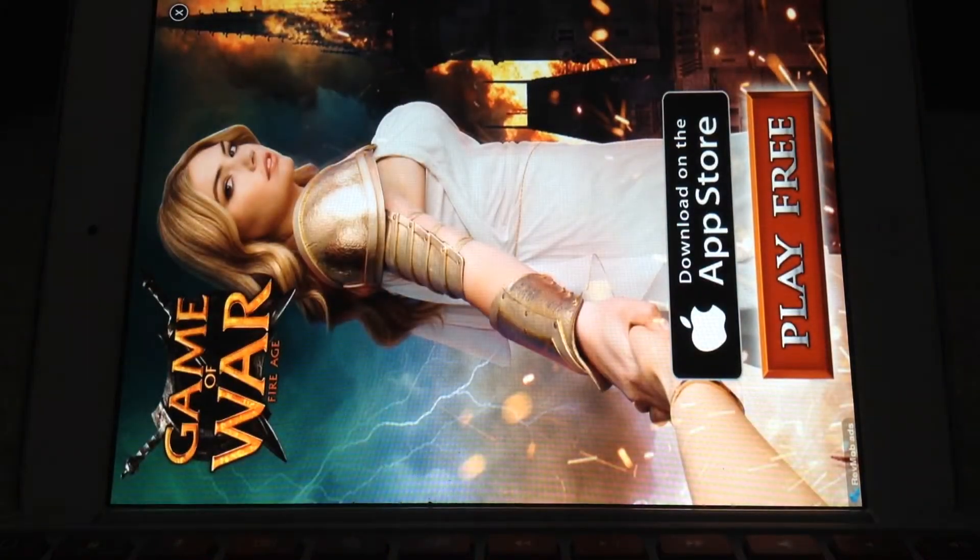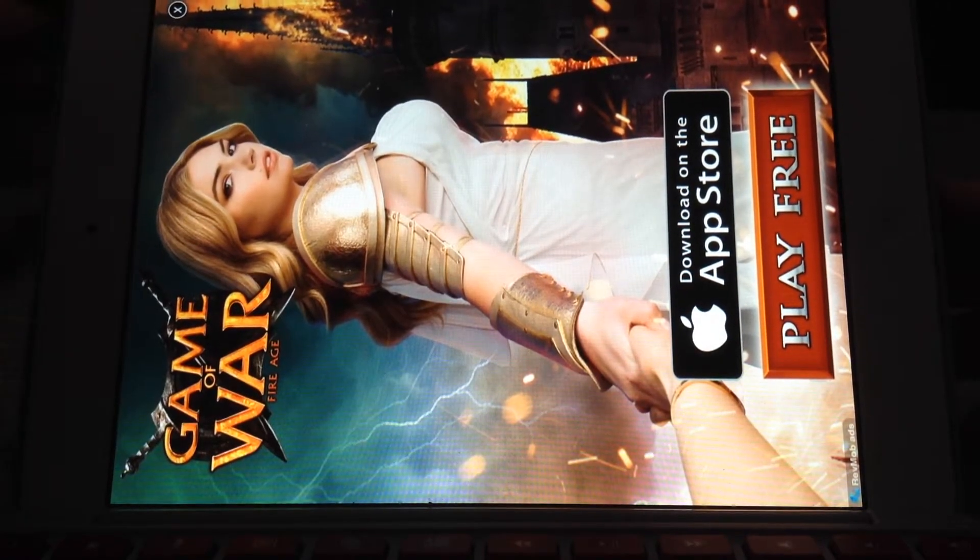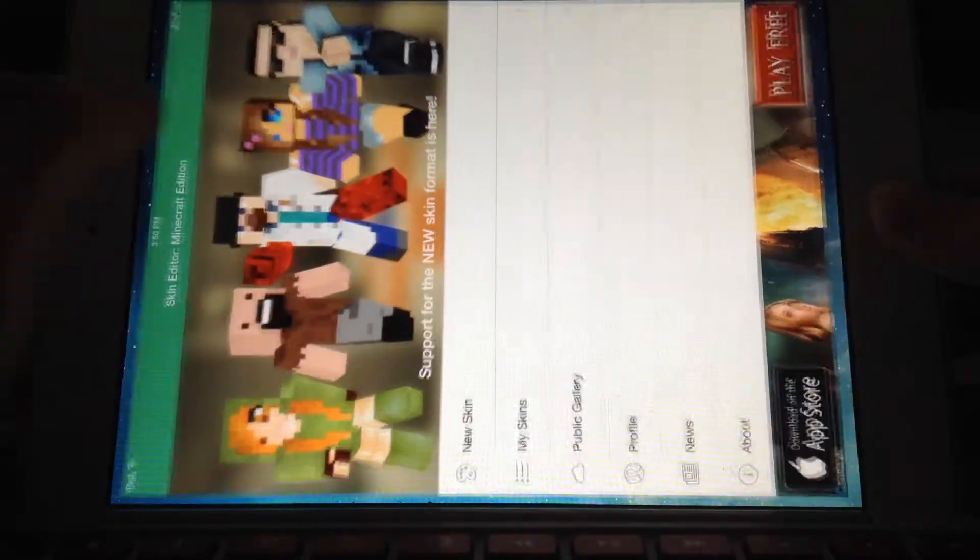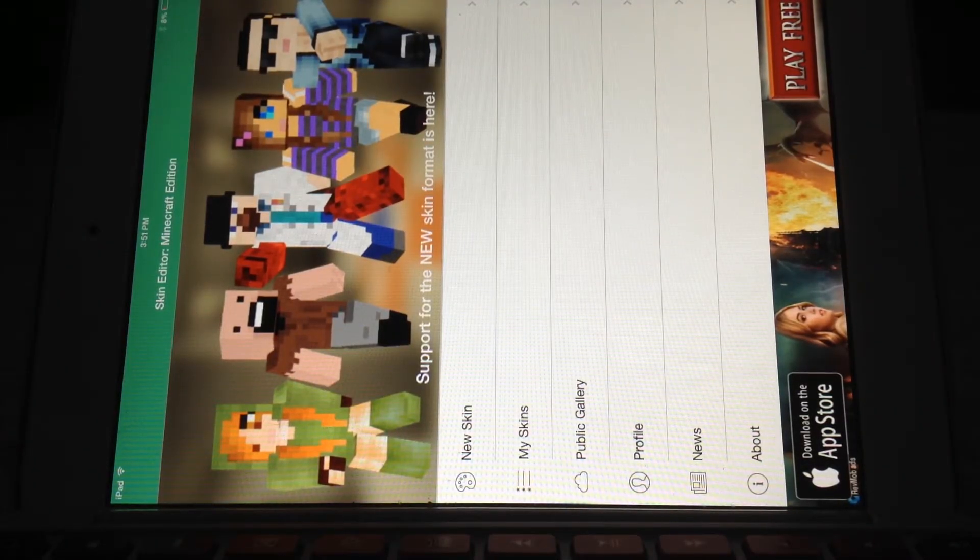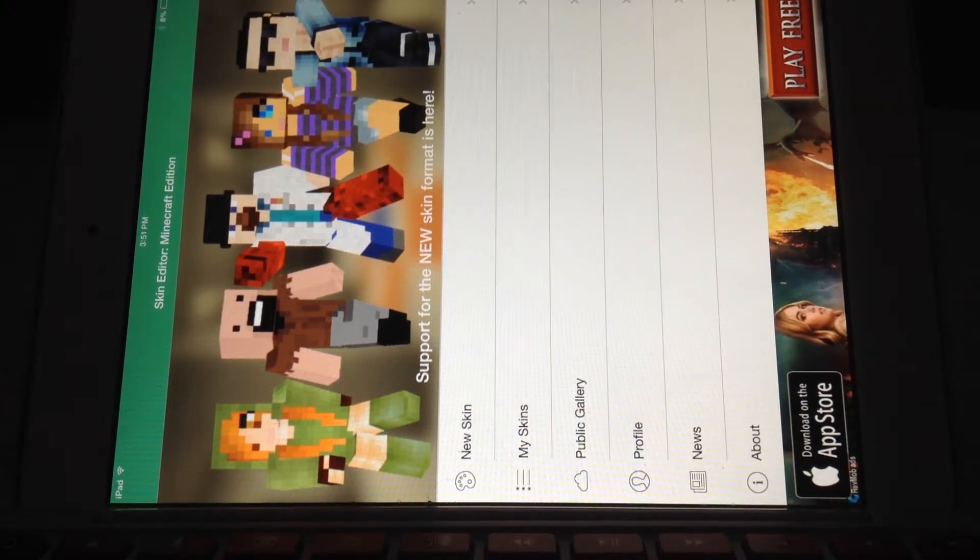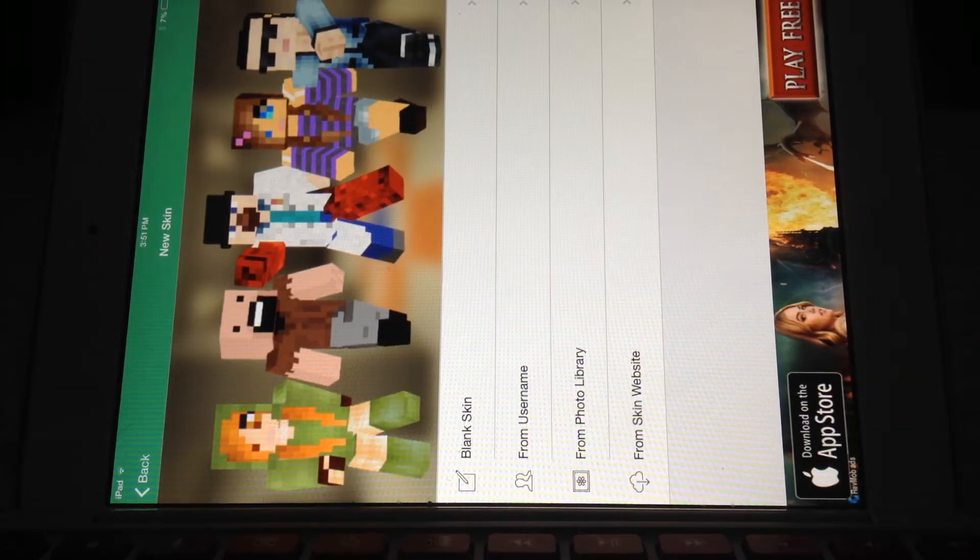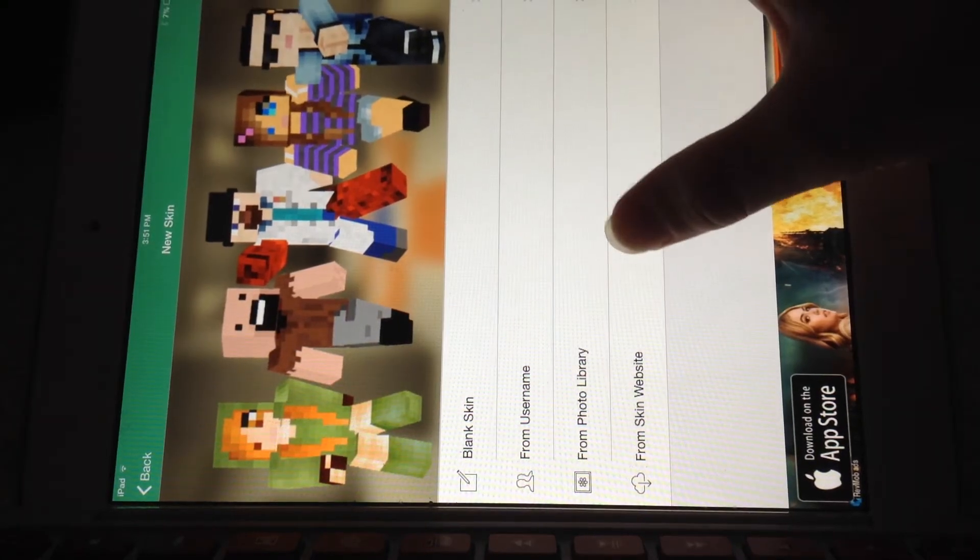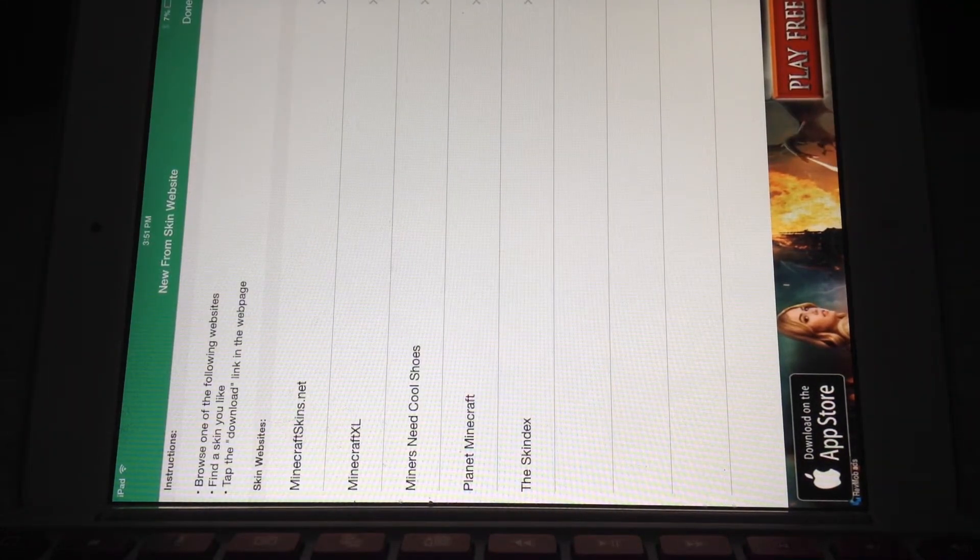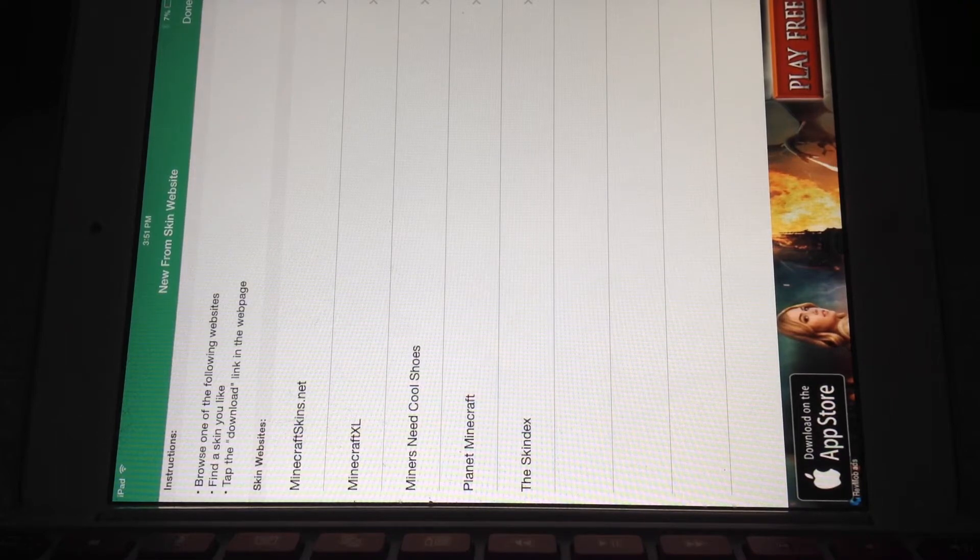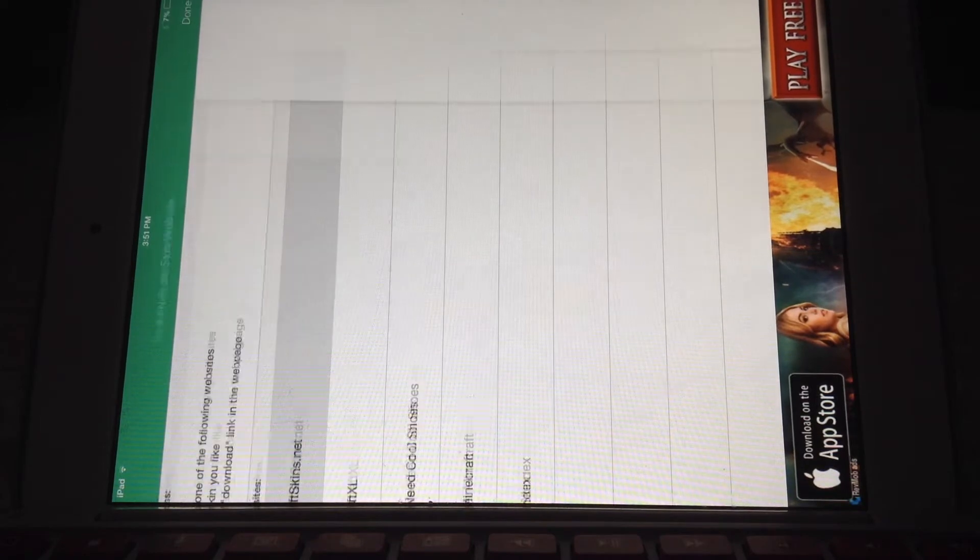Now you're gonna see New Skin. You're gonna click on that. You can go from this, click on From the Skin Website. There's all these skin websites that you can choose from, but I recommend using the first one, minecraftskins.net. So that's just what I'm gonna click on here.